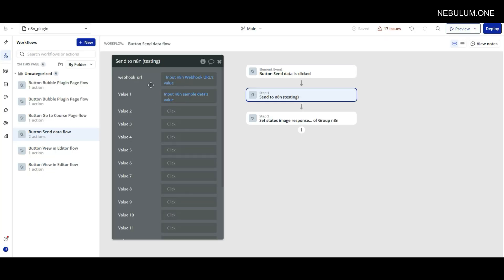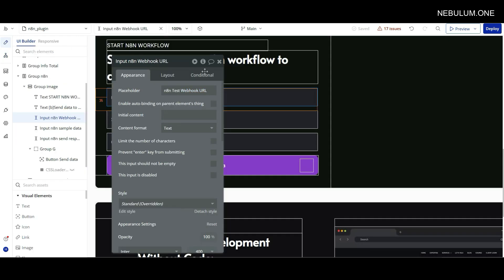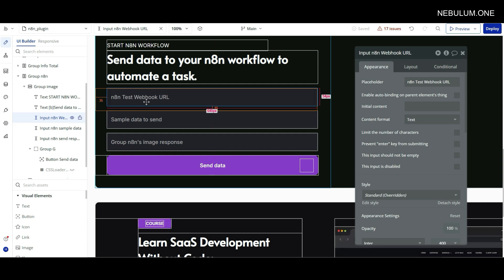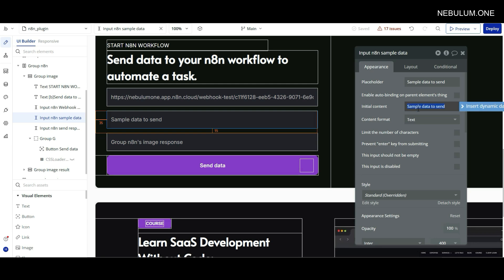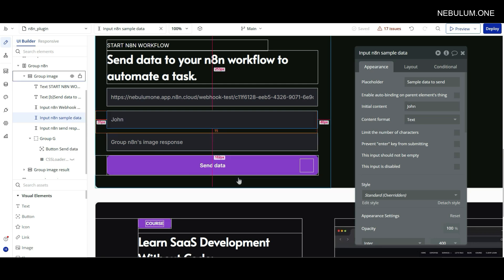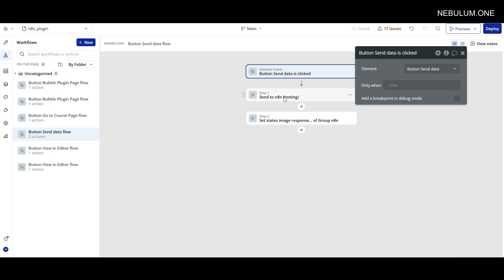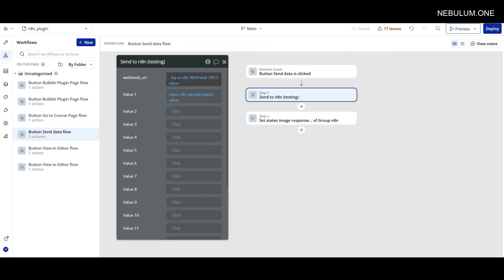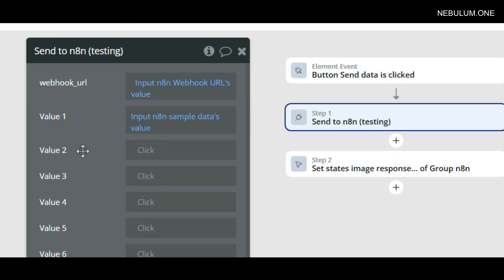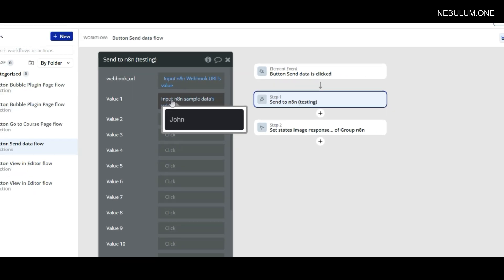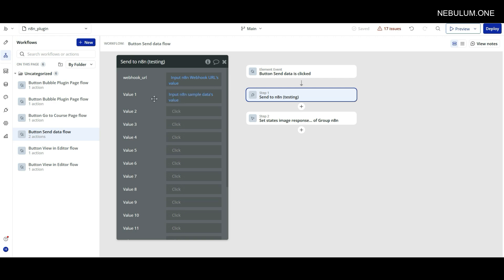Once we have that test URL copied, we'll jump back into our application. You'll notice I have my webhook URL and the value that I'm sending, and these two values are just being mapped. If I go over to my design tab, the webhook URL is coming from one input and the data to send is coming from another. So let's put in some sample data. Under initial content I'll paste that webhook URL. And under data to send, under initial content, we'll just type in a name - something like John. Then we'll click on send data.